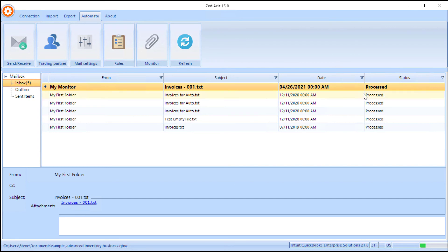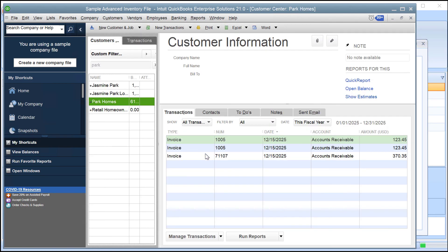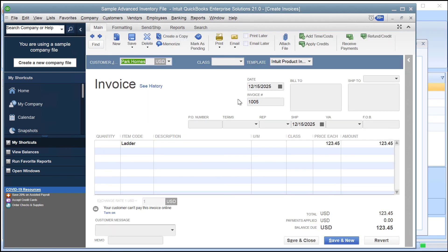We've refreshed the inbox and can now see that the monitor picked up the file that was detected, and we have a process message — this is being directly imported into QuickBooks. We select this process message to check what was imported; we can see the contents of the monitored file. We then look up in QuickBooks to find the corresponding transactions that were imported — we're looking for Park Homes — and we can see a copy of the invoice that was batch imported by the rule.